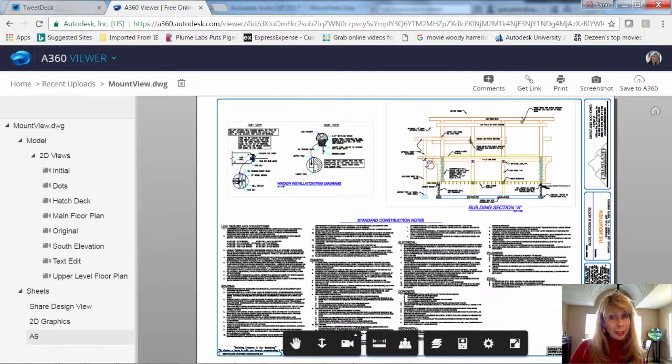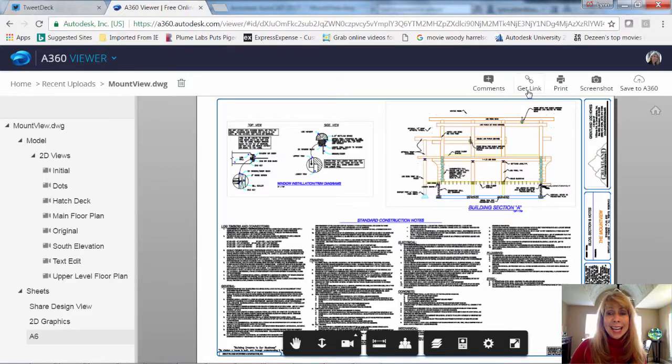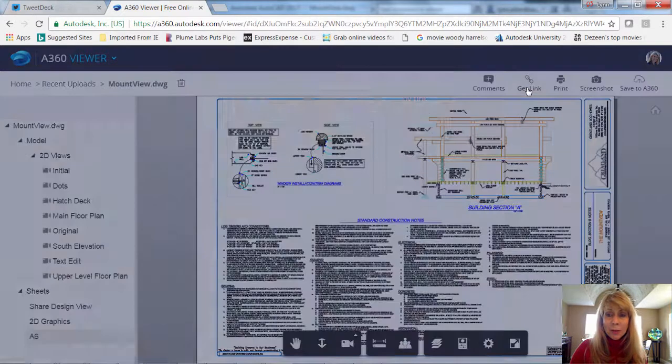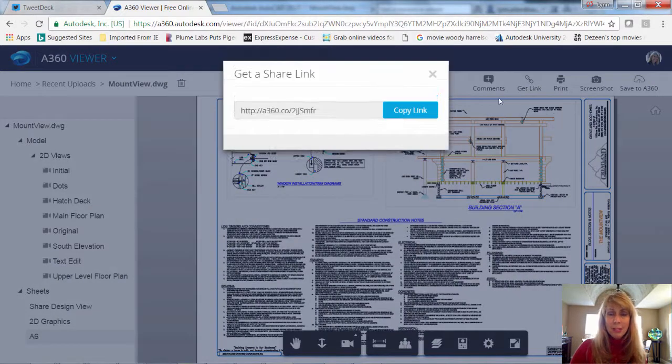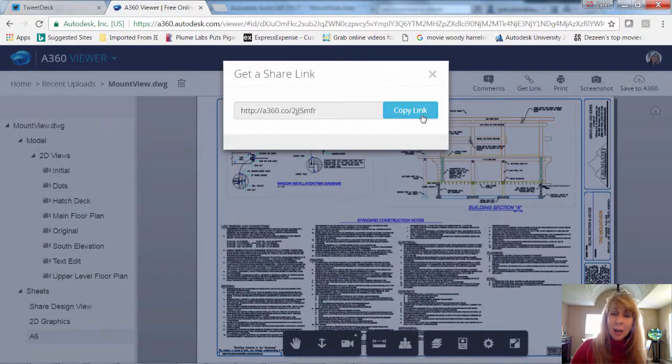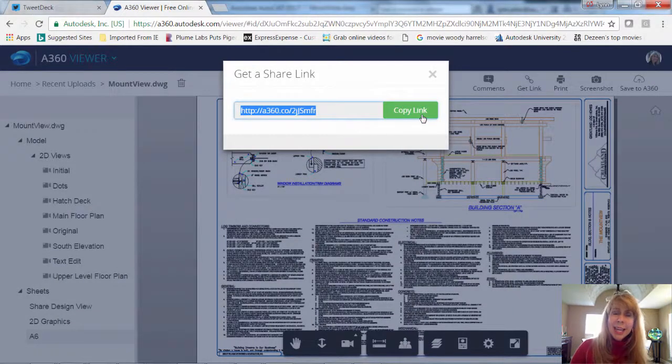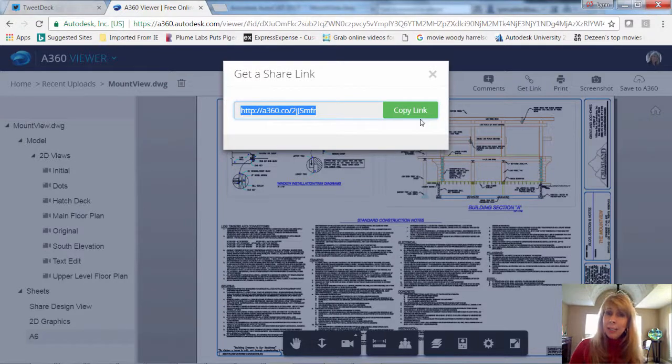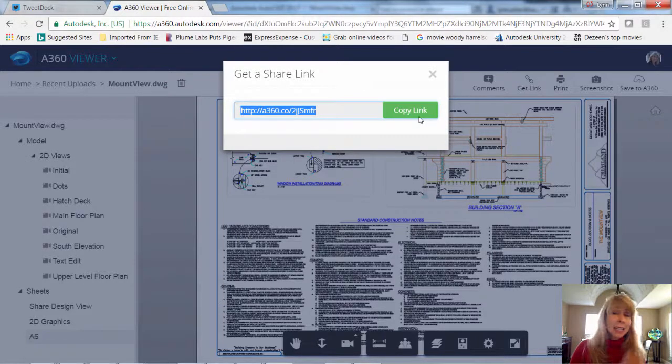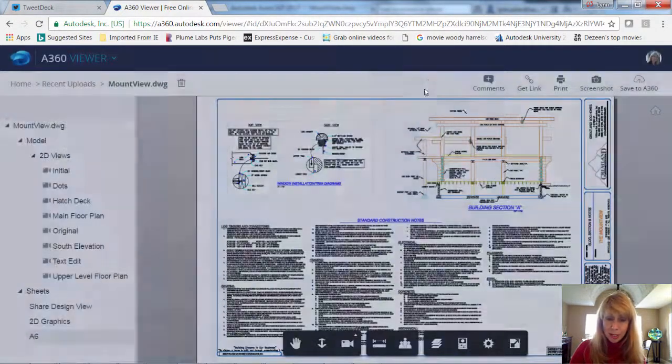Now the most important thing in here, of course, is this get link. This is where the magic is, because you can then copy this link, and then you can drop it into an email and send it to any of the stakeholders. Very important.